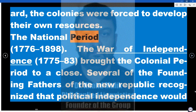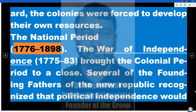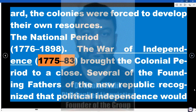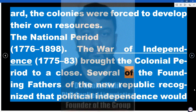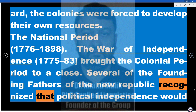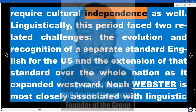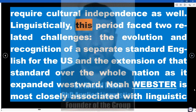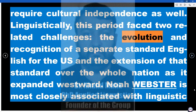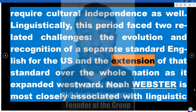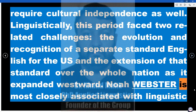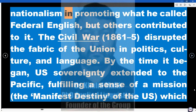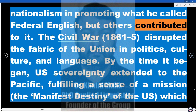The National Period: 1776–1898. The War of Independence (1775–83) brought the colonial period to a close. Several of the founding fathers of the new republic recognized that political independence would require cultural independence as well. Linguistically, this period faced two related challenges: the evolution and recognition of a separate standard English for the US, and the extension of that standard over the whole nation as it expanded westward. Noah Webster is most closely associated with linguistic nationalism in promoting what he called Federal English, but others contributed to it.